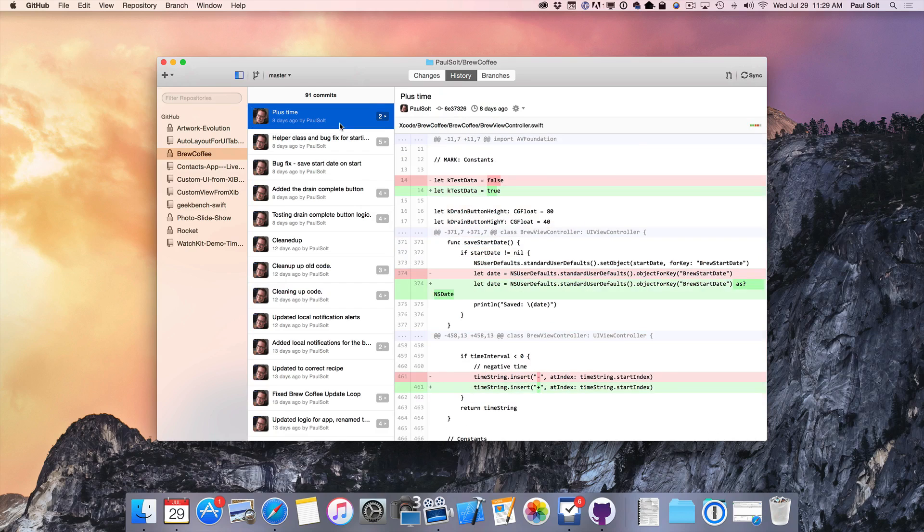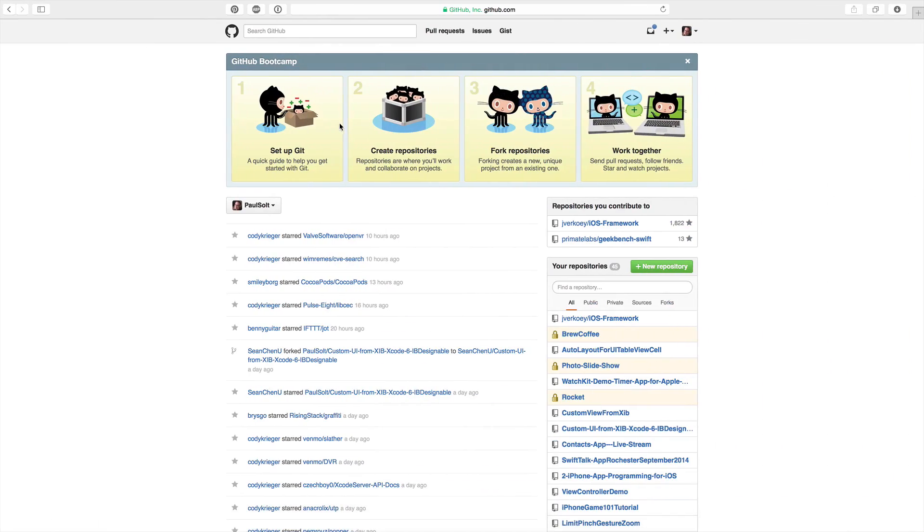We're going to learn how to use this, as well as the website GitHub. This is where you can set up an account. It is free to set up, and you can work on your code there.